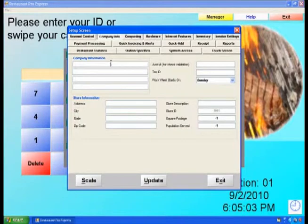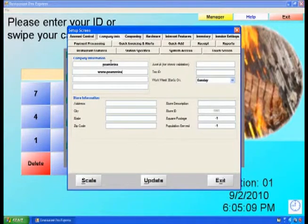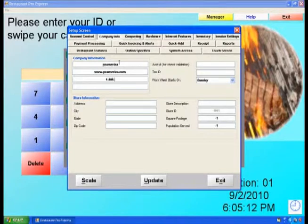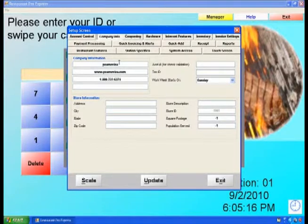Under Company Information, enter your company name, your website if applicable, and your telephone number, and any other pertinent information.